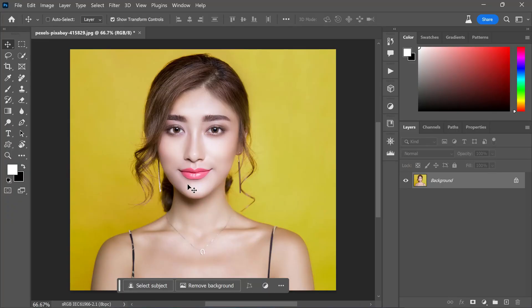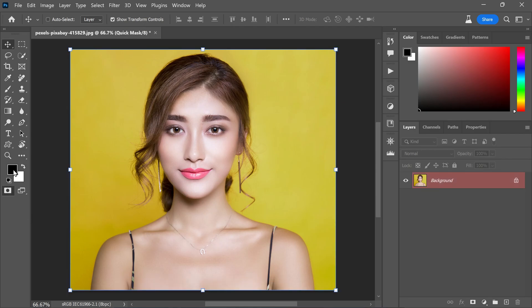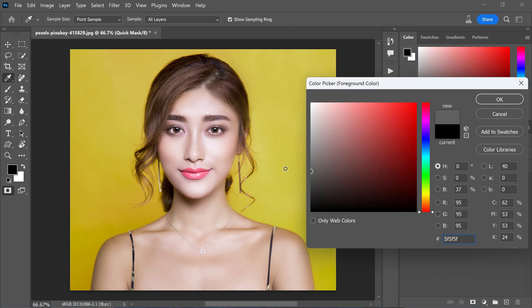To kick things off, open your portrait photo in Photoshop beta. Once you have done that, enter quick mask mode. Now let's adjust the foreground color — change it from its default black to a softer 40% gray shade. This will give your cartoon a more similar look to the original base image.